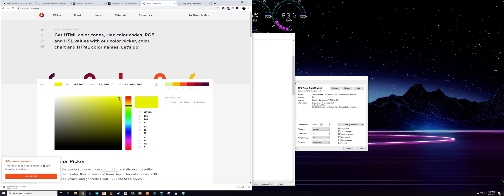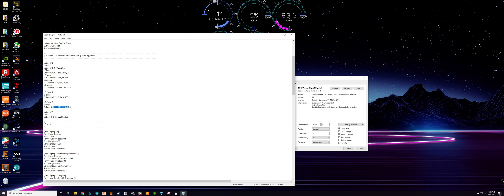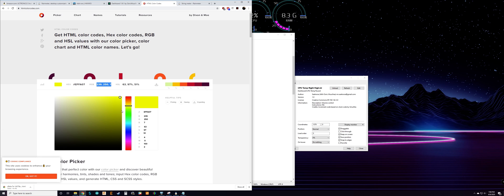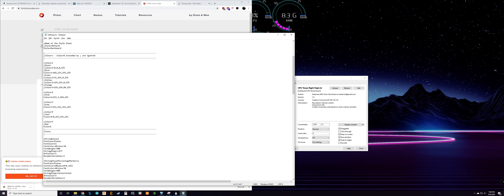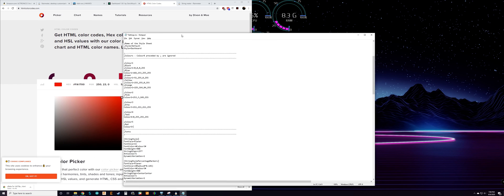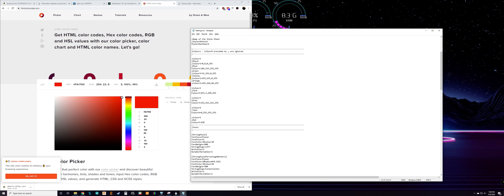For the RGB color code, I just went to htmlcolorcodes.com — you can pick the color you want and it'll give you the RGB code to enter. So let's say we want to add color five as red — we'll name it red as a comment, then enter: color5 = 250,23,0,255. That fourth number I assume is brightness, so keeping it at 255 is maximum.